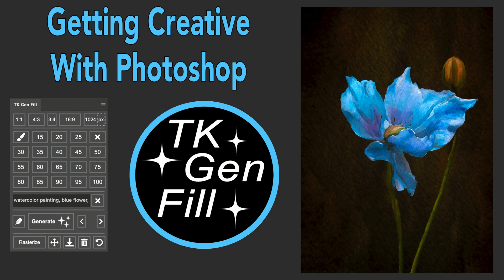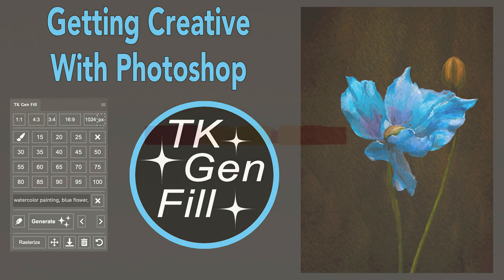Today on The Joy of Editing, I thought we'd get creative using Photoshop and the TK Gen Fill panel to turn a photograph into a painterly image.